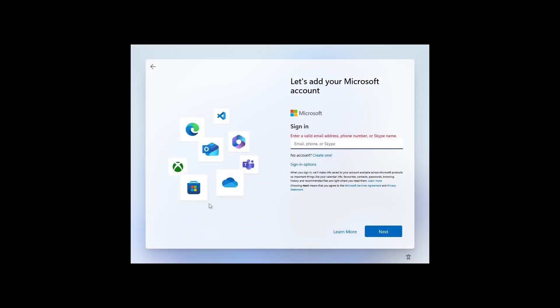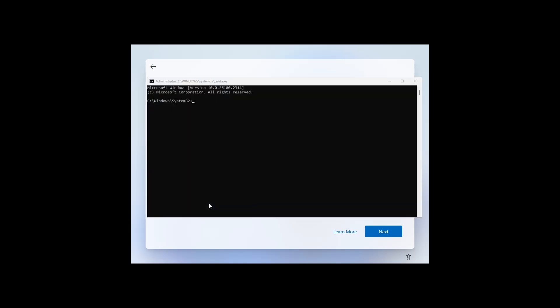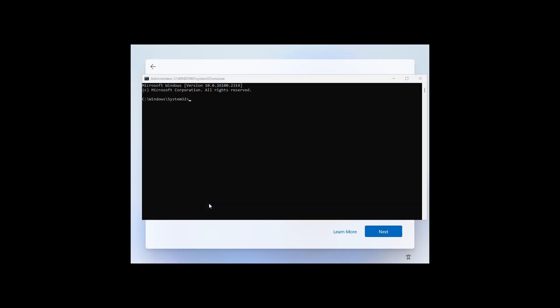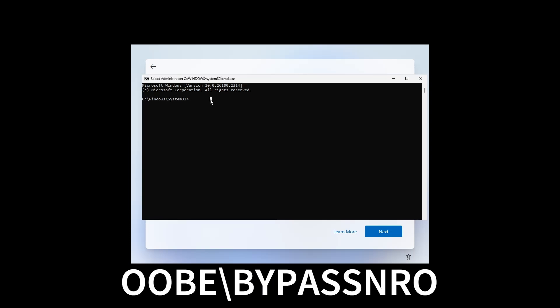When you see this screen you'll want to press Shift and F10 together at the same time and then enter this command shown on screen. You basically don't want to have a network connection. I'll also put in the description other commands that you can try if this does not work.